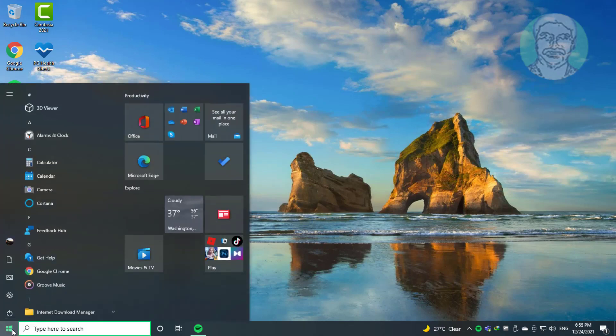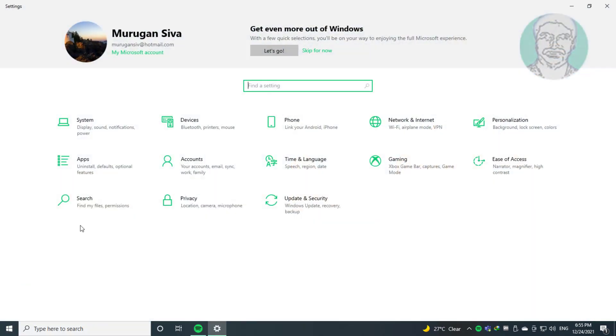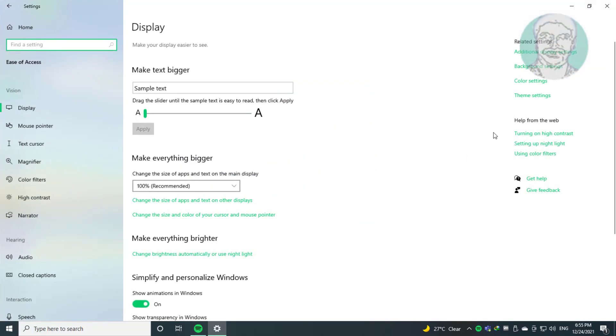Click Start, then Settings. Click Ease of Access. Click Keyboard. Turn on On-Screen Keyboard.